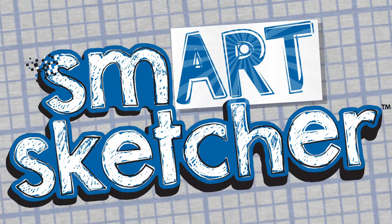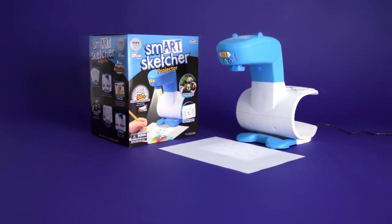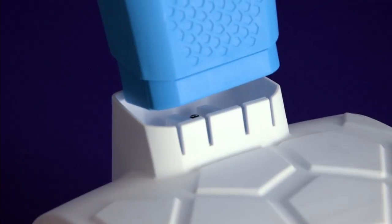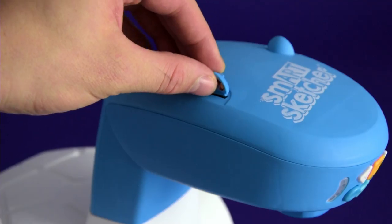This video will show you how to use the SmartSketcher app to trace a photo with SmartSketcher. Make sure that you have your SmartSketcher correctly set up.